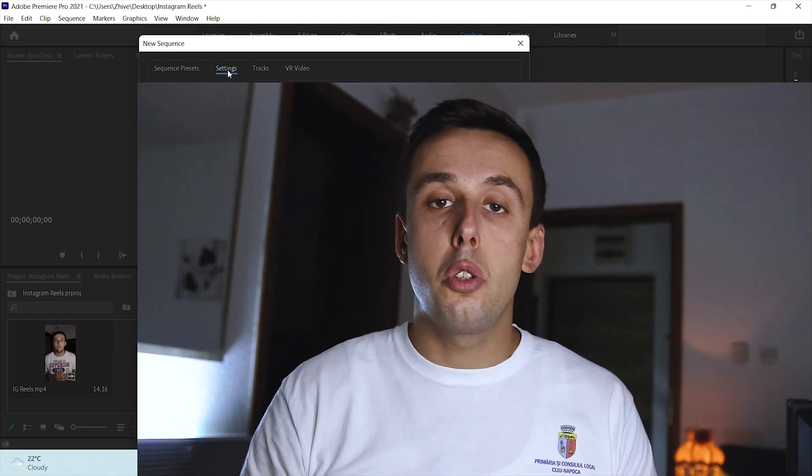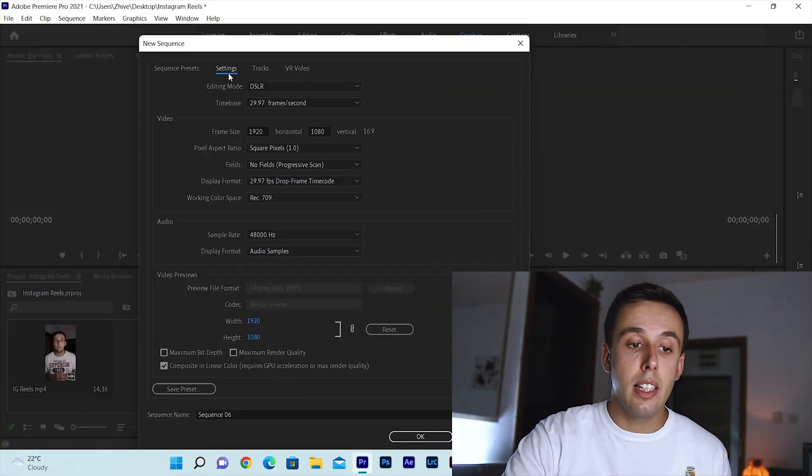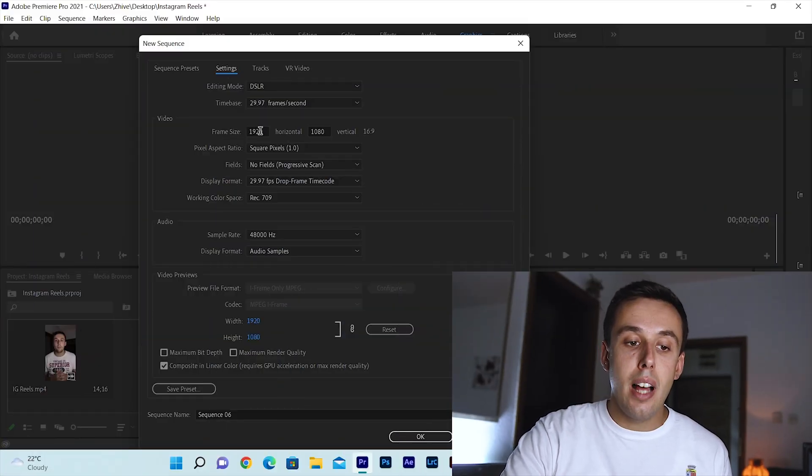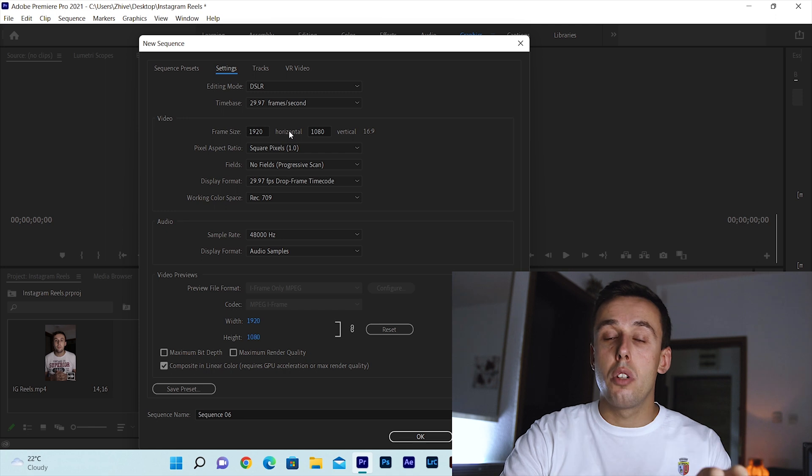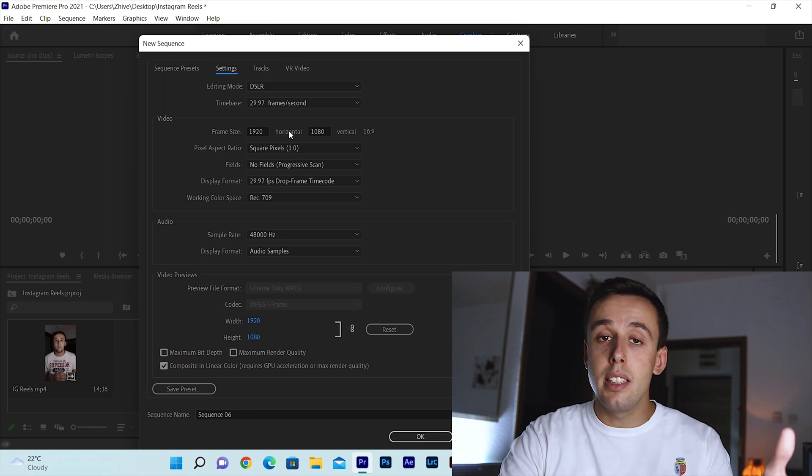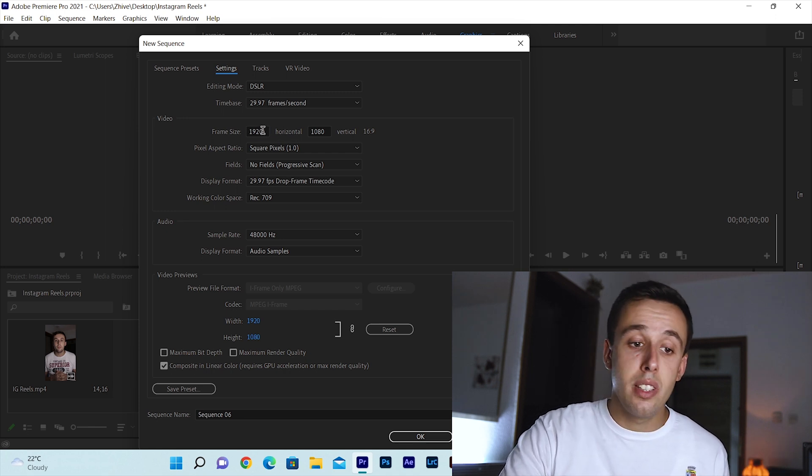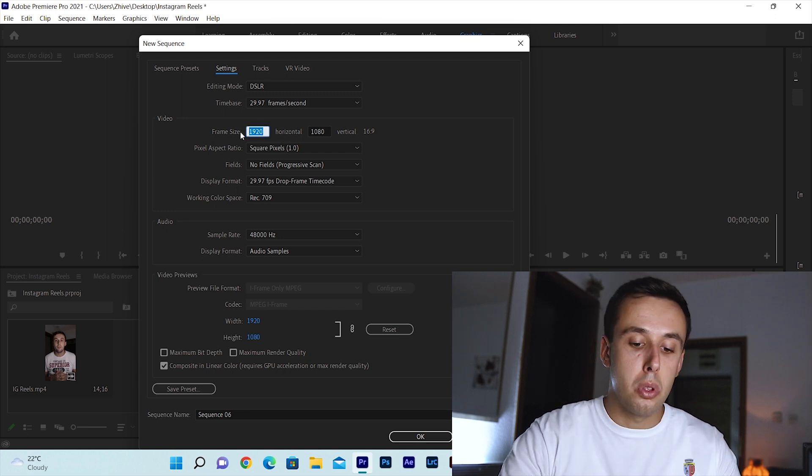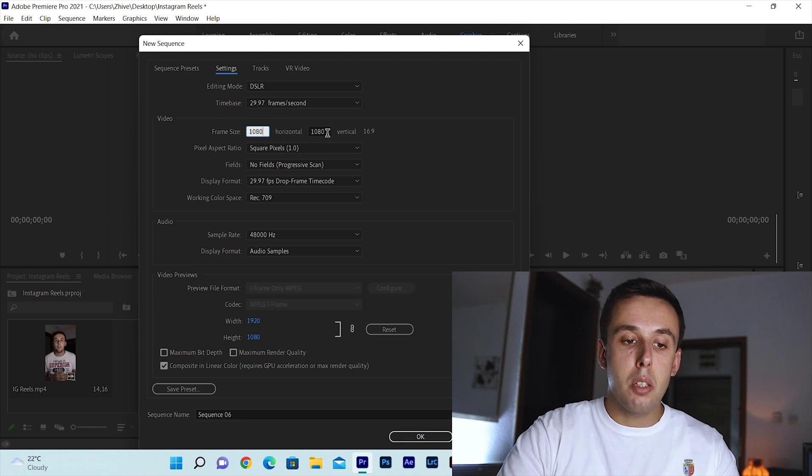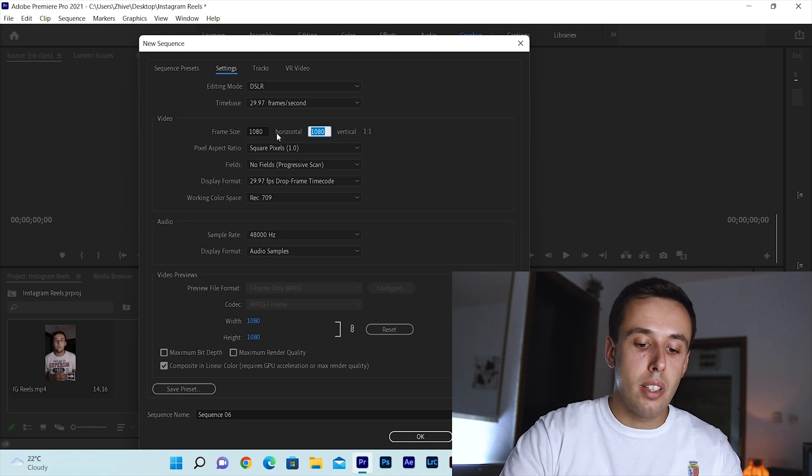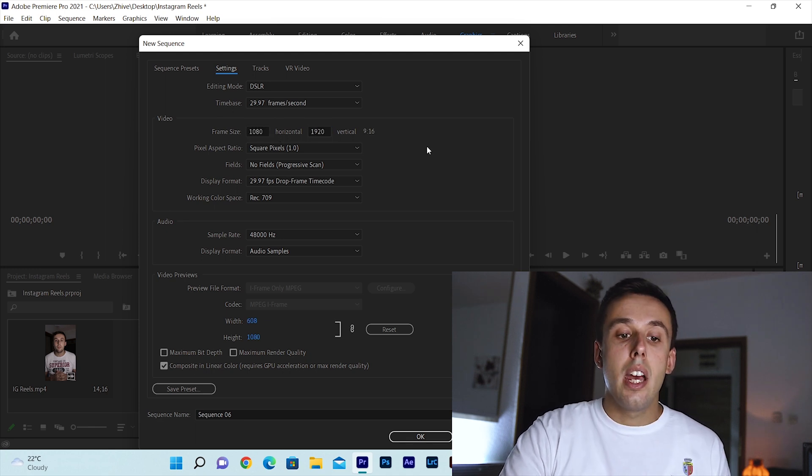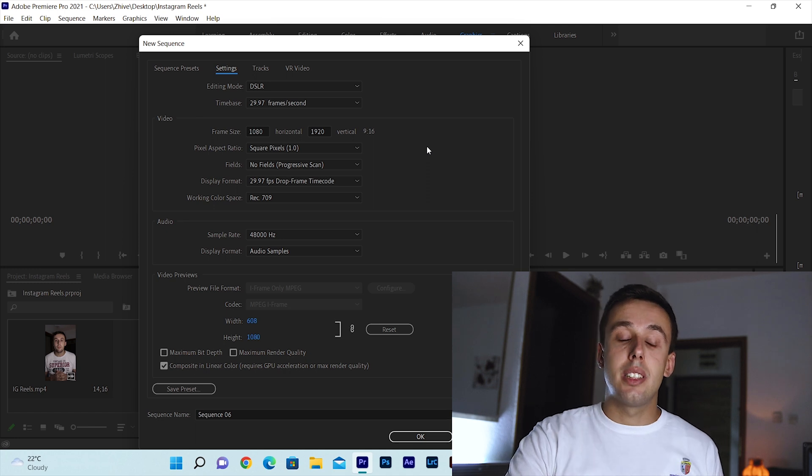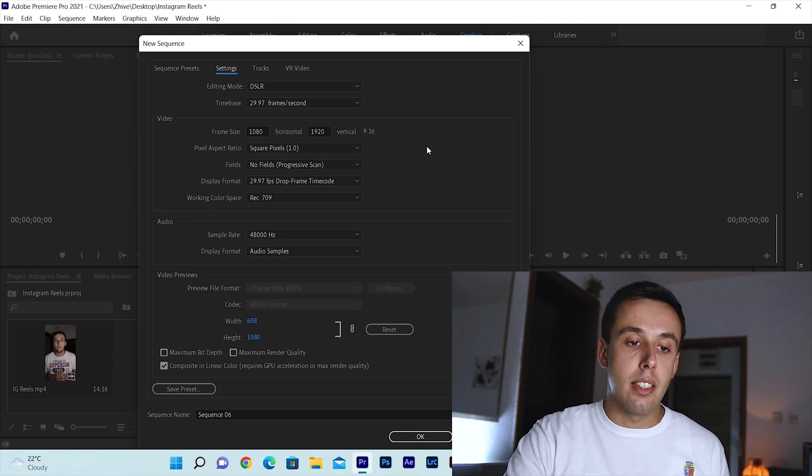Here in settings you need to make sure that the resolution is right. This depends on what resolution you recorded your video. I usually record my videos in 1080p. The only thing I need to change here is these two values because our video is now in landscape and we need it in portrait. So in the first box put 1080 and in the second box put 1920 and make sure that the aspect ratio is 9 by 16.